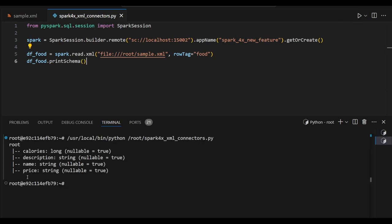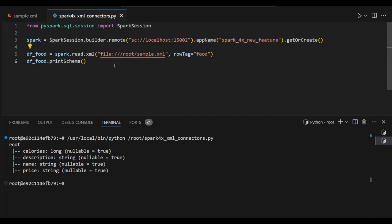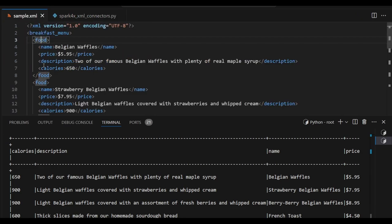So here calories, description, name and price. These four columns have been read inside this row tag. Now we will see the output. So you can see the data: calories, description, name and price. Everything is in a tabular model. It just extracted as a data frame right now.